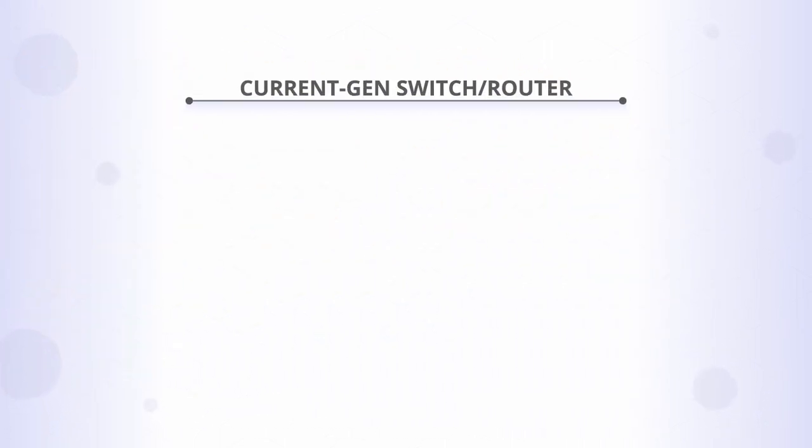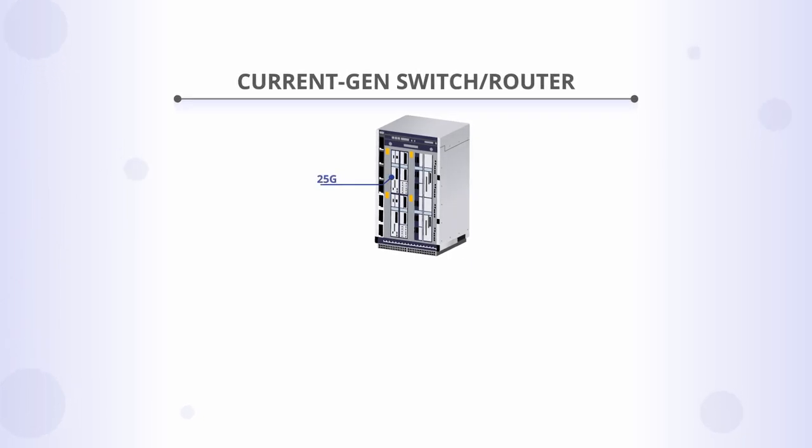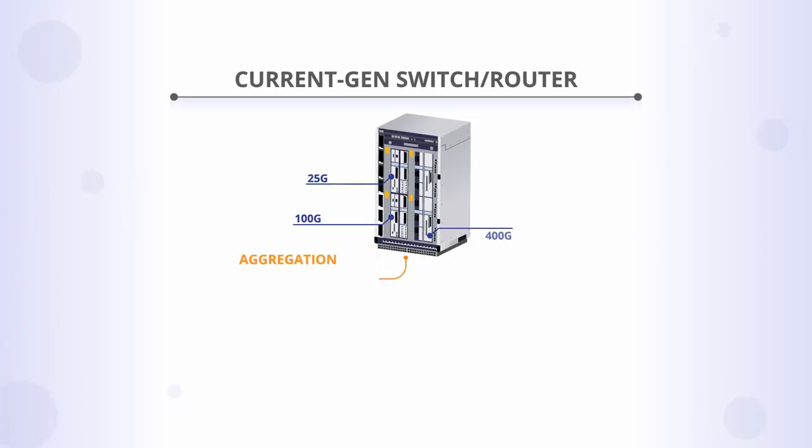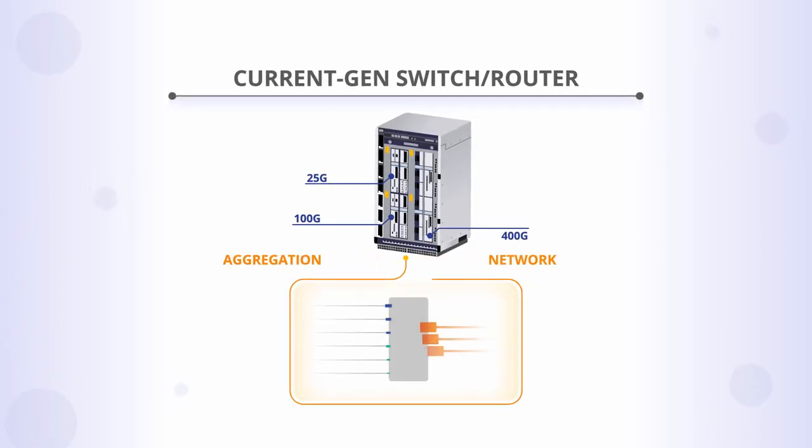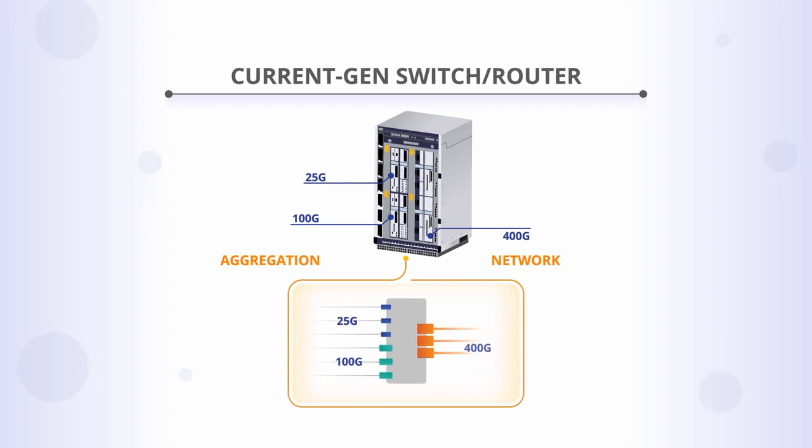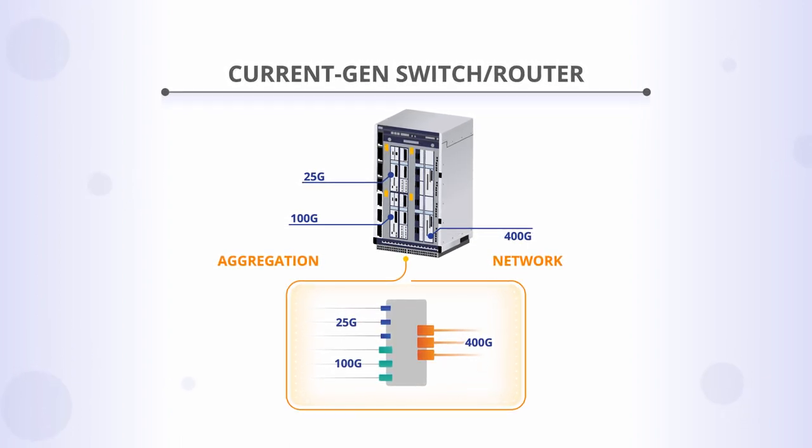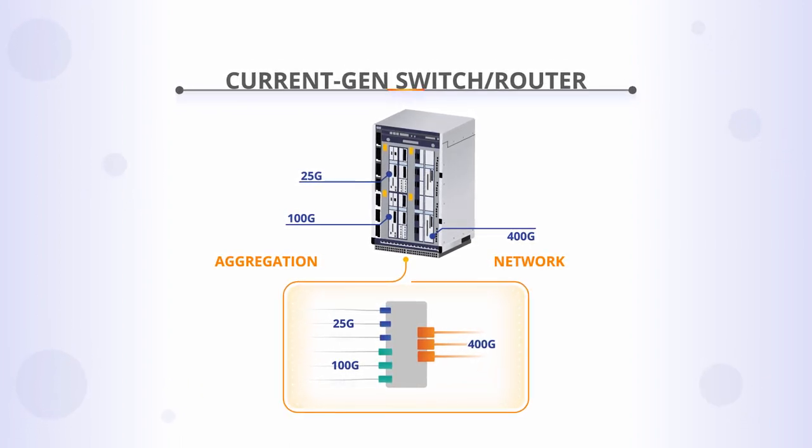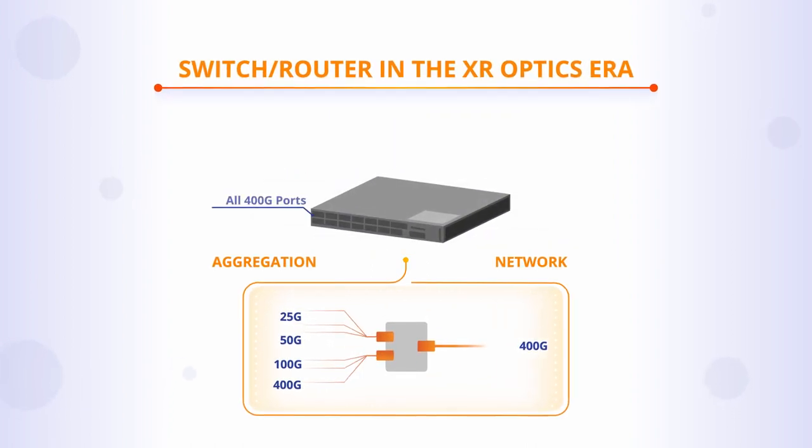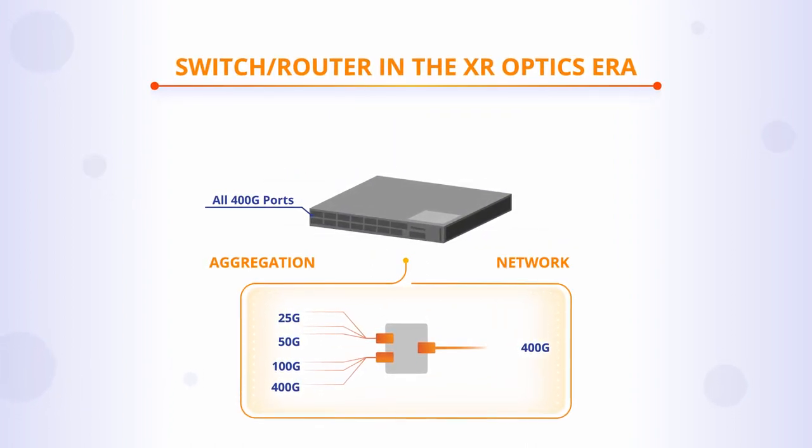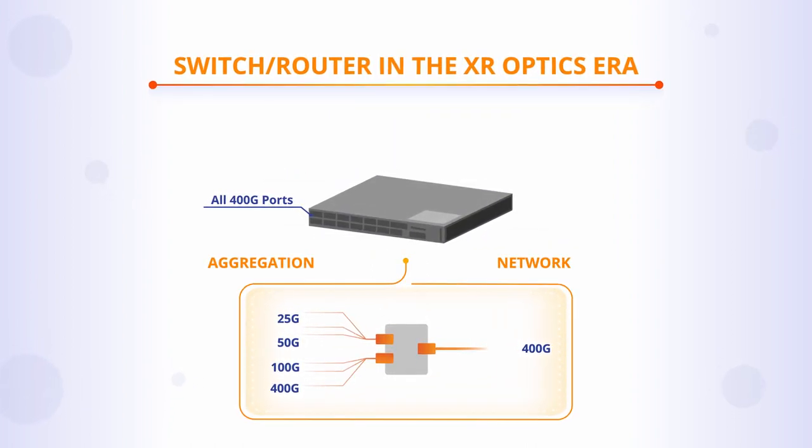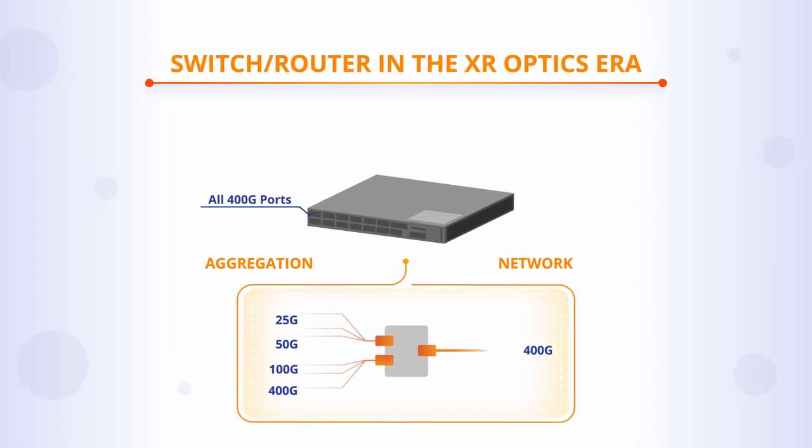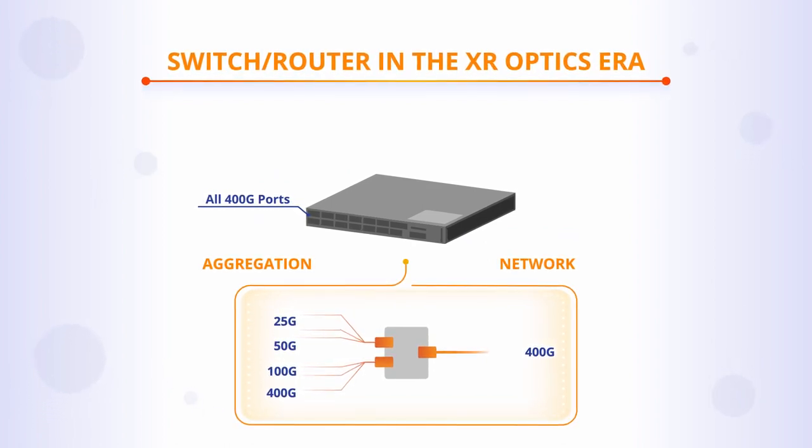And because XR optics enables the use of high-speed ports to aggregate multiple lower-speed signals, instead of having to buy a large router with lots of low-speed ports in addition to the high-speed ports, network operators can simplify operations and lower costs by deploying more compact and cost-effective routers with only efficient high-speed interfaces.